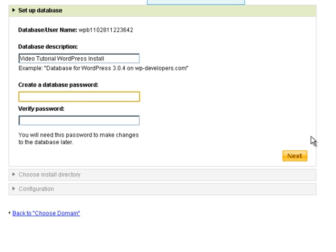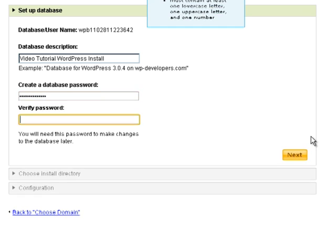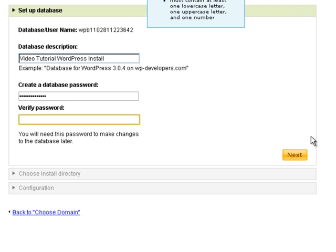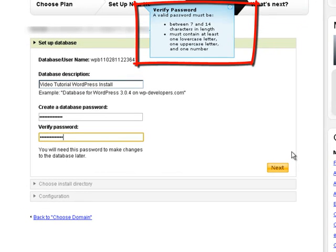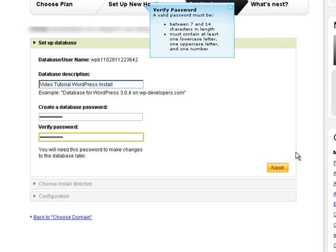Give it a password. And when you're creating your database password, please be sure to pay attention to the verify password instructions here. Your password must be between 7 and 14 characters in length, must contain at least one lowercase letter and one uppercase letter and one number.